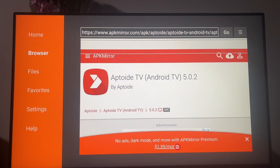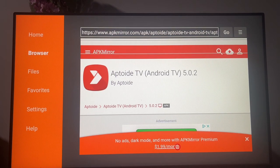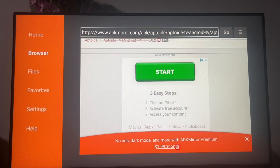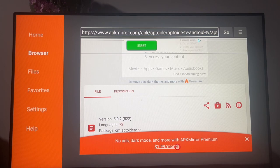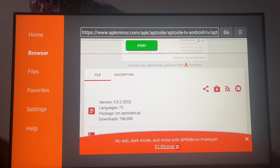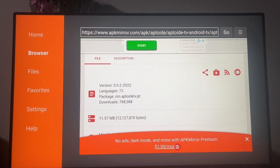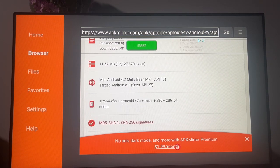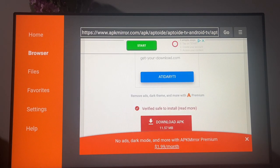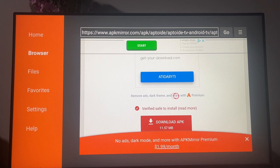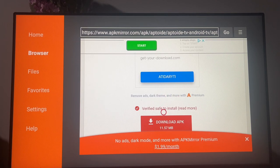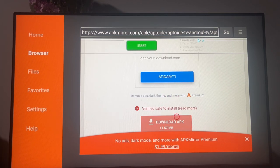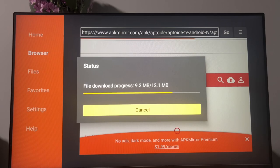Scroll down a bit, and we got to look for the download button, which should be somewhere here. Yep, here it is. Press on download APK. Let's wait a bit.